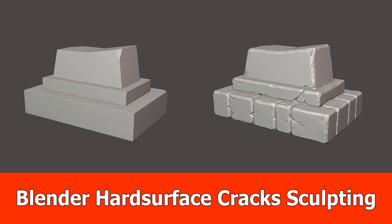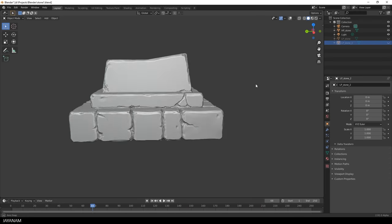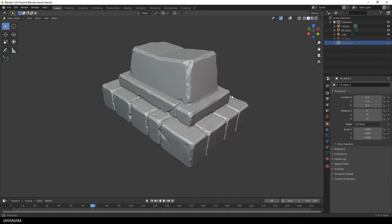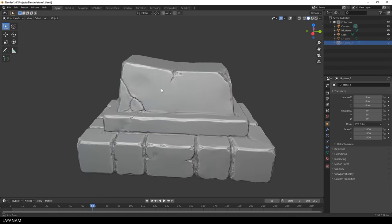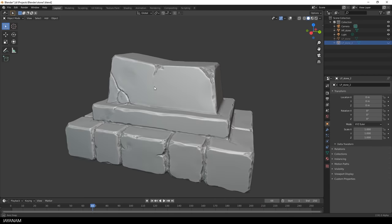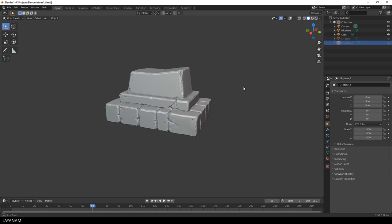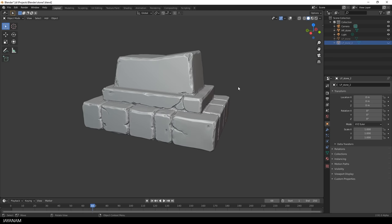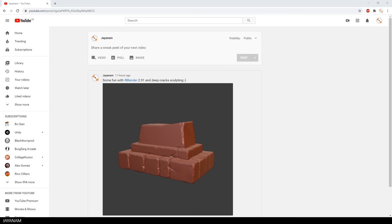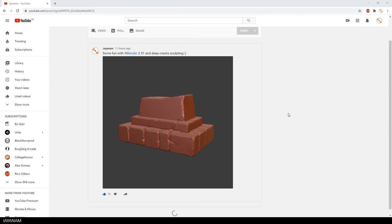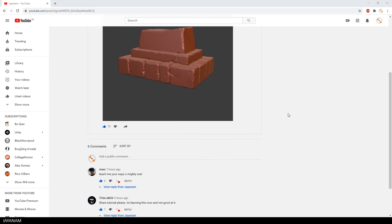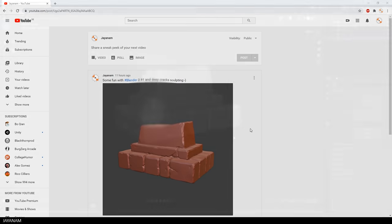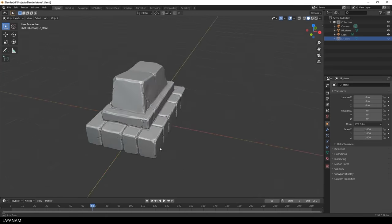Hello guys, here's a new Blender Hard Surface Sculpting Tutorial in which I want to show you how to add cracks to your mesh. This is the model that I'm currently working on. I'm using Blender 2.91 but you can use Blender 2.8 as well. I posted an image of this with a different matcap to the community blog of my channel and some of you guys wanted to see a tutorial. So here we go.